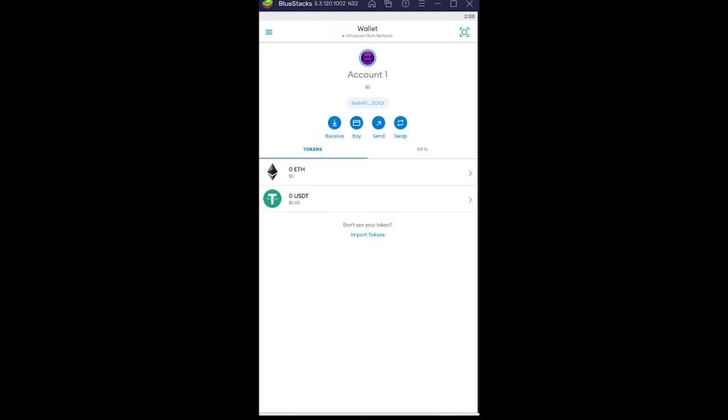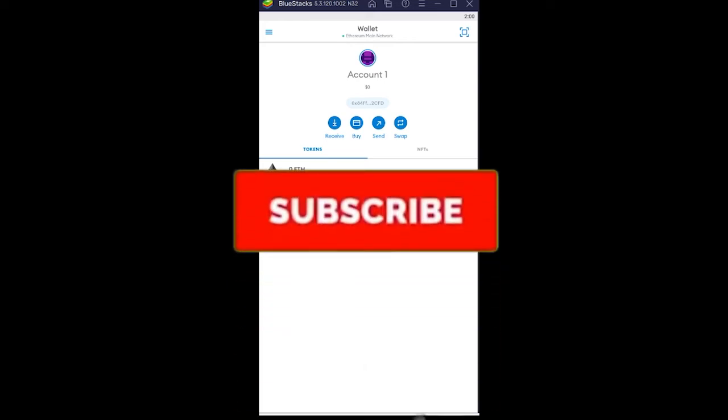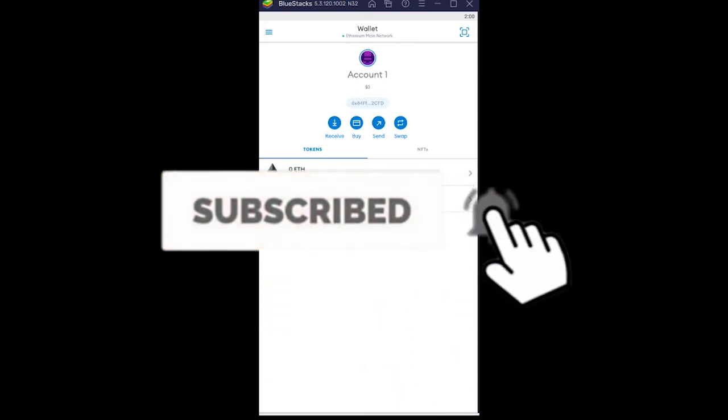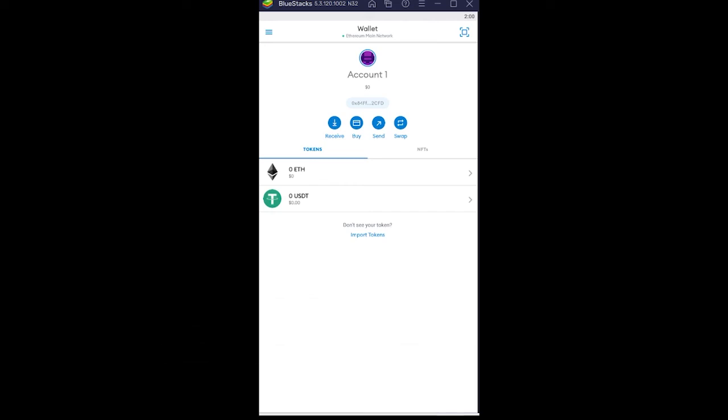Now with that said, if you guys are new to our channel How to Crypto, just don't forget to hit that like and subscribe to our YouTube channel. Let's get on with today's video, now shall we?